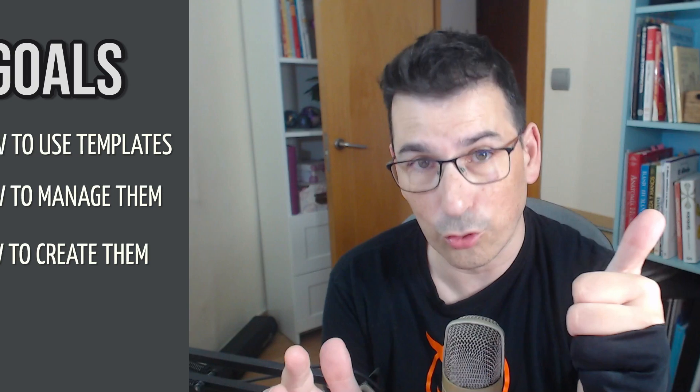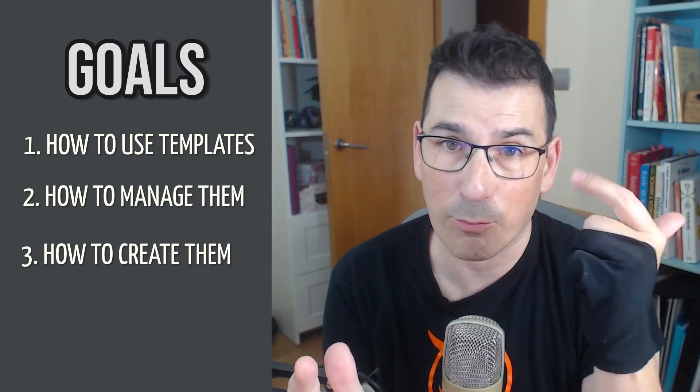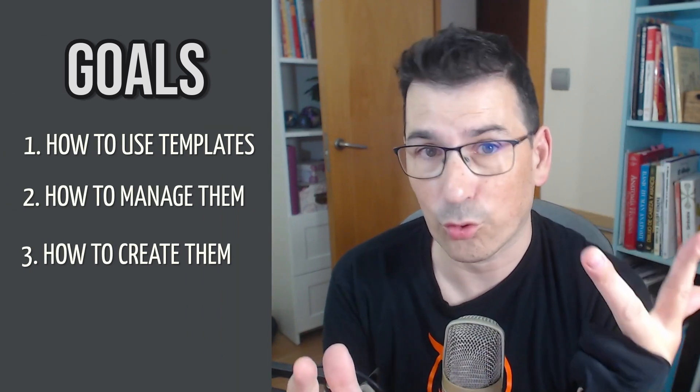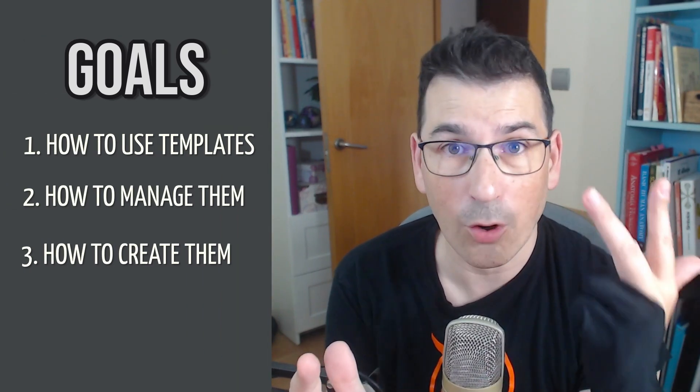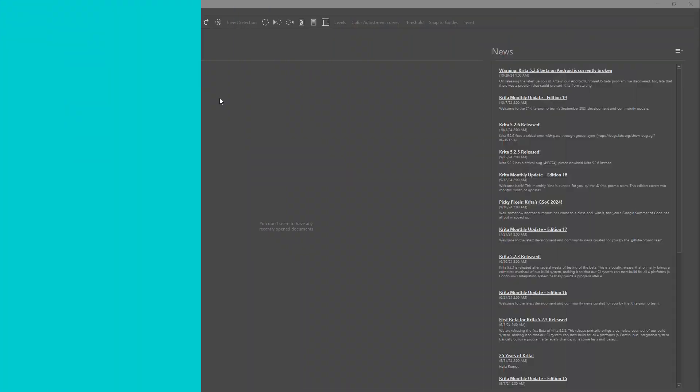In this video we are going to achieve three goals: how to use the templates, how to manage them, and how to create our own templates. And also I reserve a surprise for the end. Just stay with me because there is a lot of things. Are you really ready? Because here we go.